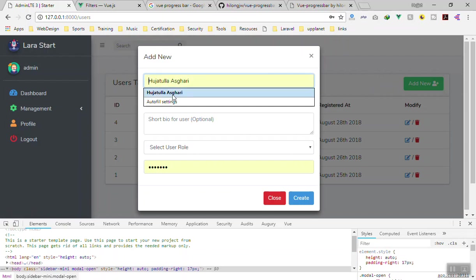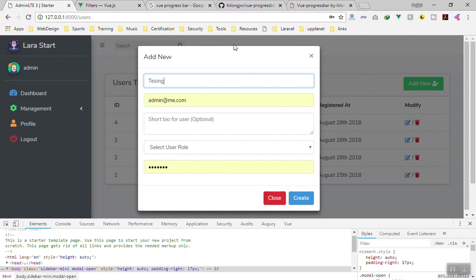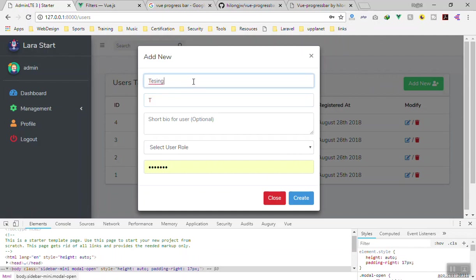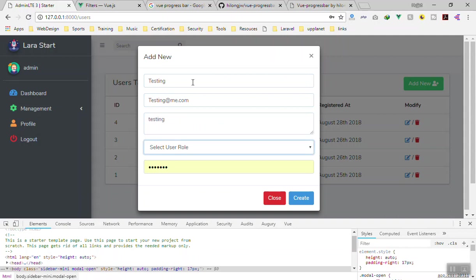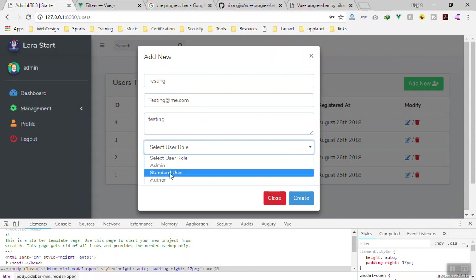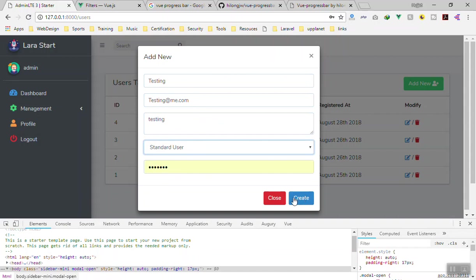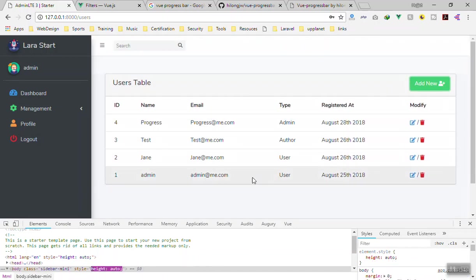We say testing - oops the spelling is wrong - testing@me.com, and let's put it as just testing. Let's say he is a standard user and click on create. When I click on create, just look at above. Because it is so quick it's not going to take too much time, but once you put it for production it will show up for like one second. Click on create - yes, that was the progress bar.